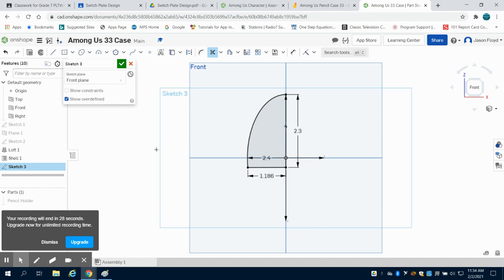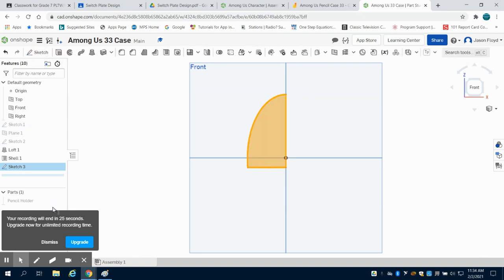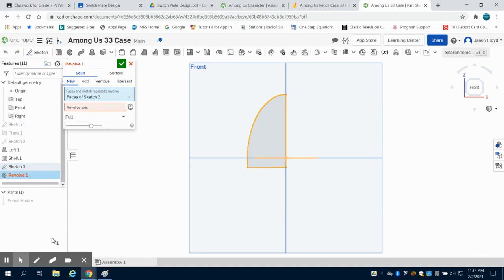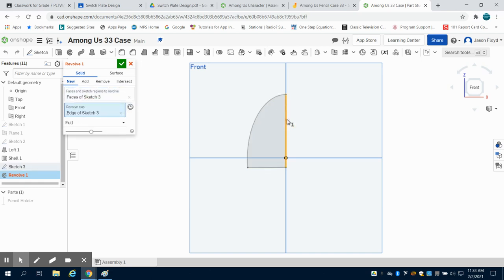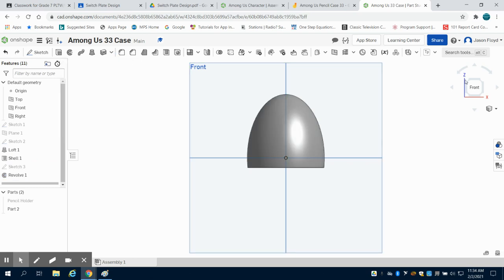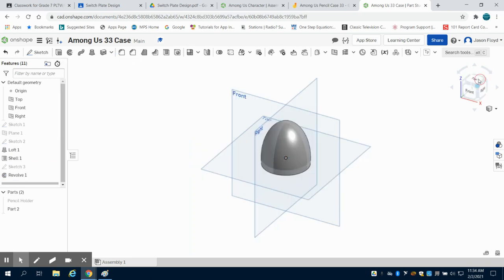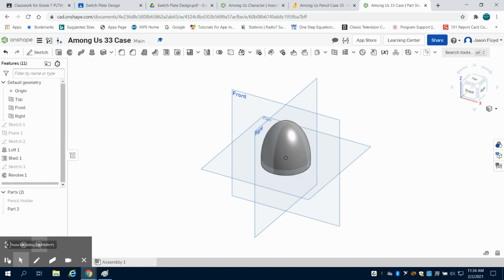And the next thing I'm going to do is I'm going to click on my revolve tool. I'm going to click on my revolve axis here. I'm going to click on the center of that and then my green check mark. What you're going to notice is I now have the top portion of my character. Check out the next video to see how we continue building this.